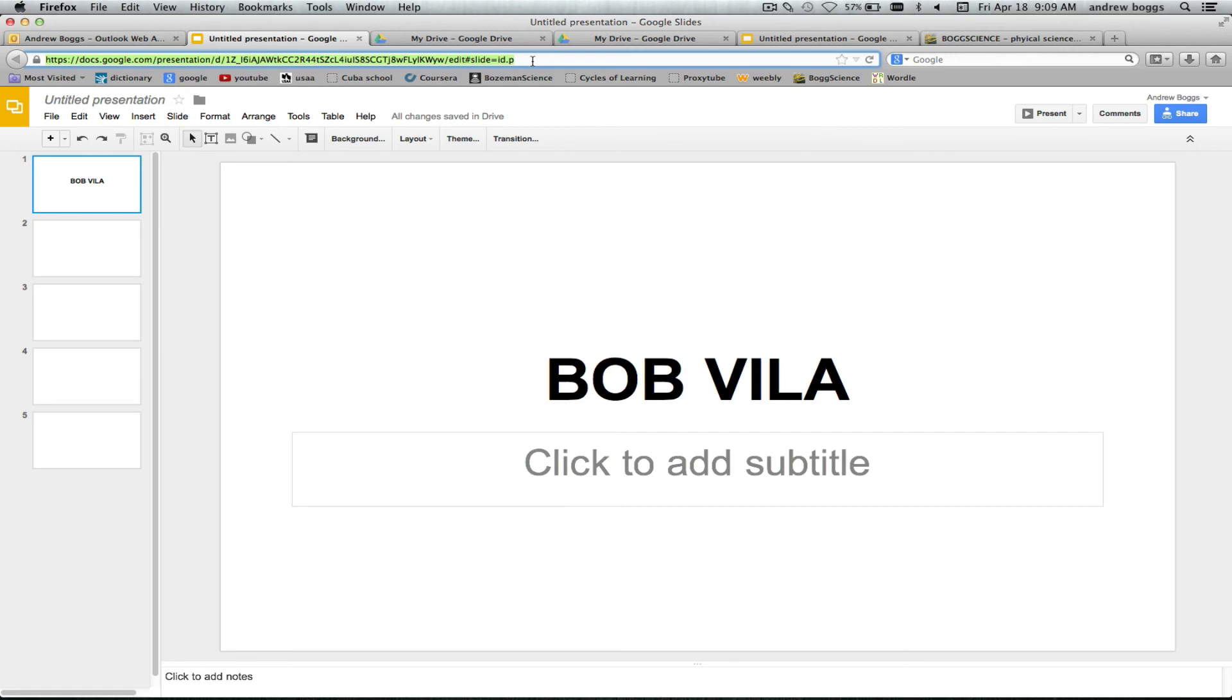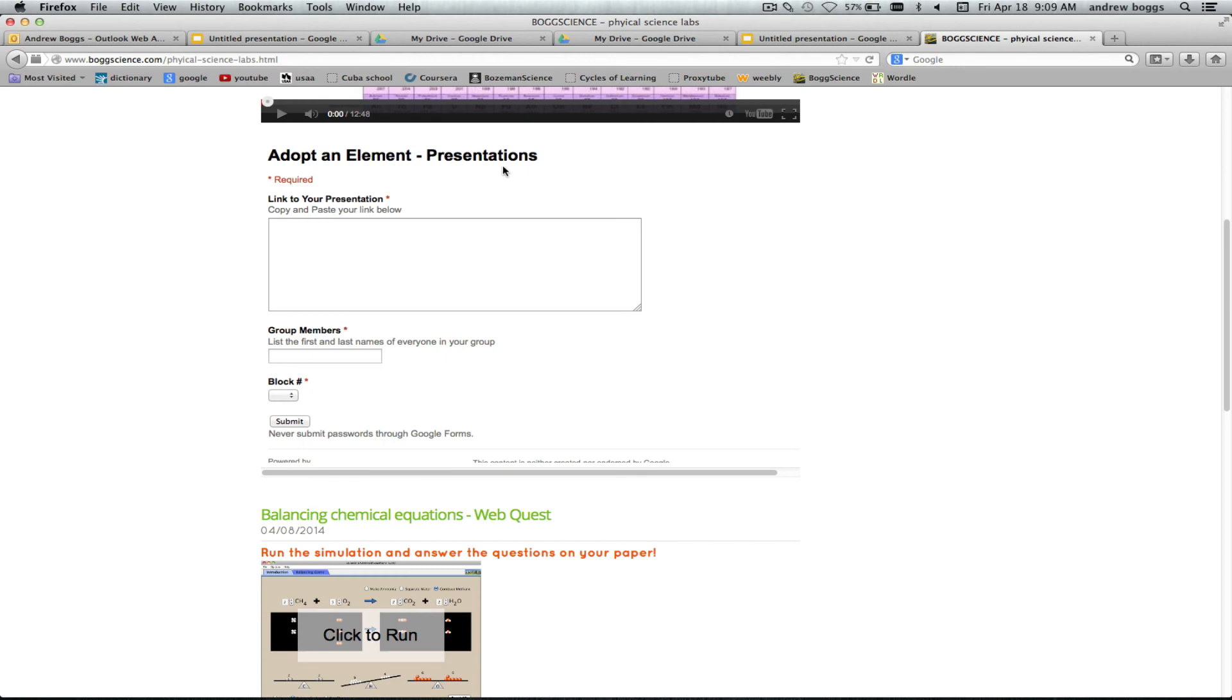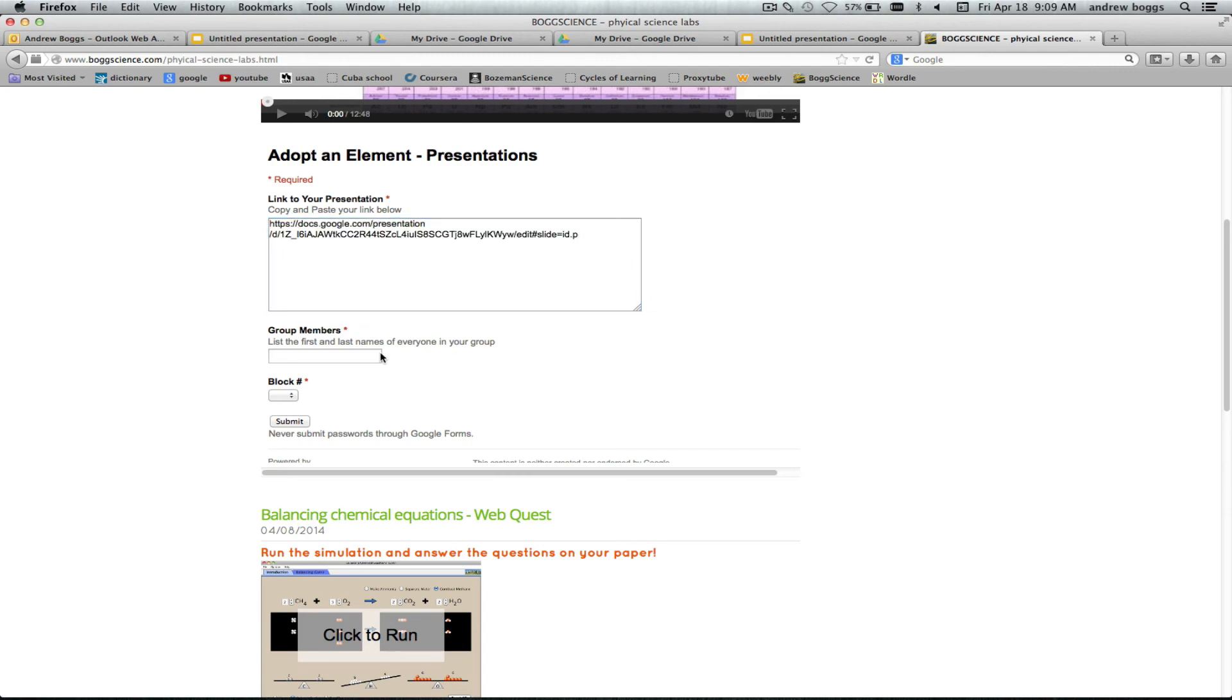You're gonna copy and paste that link basically into the form on bogscience. So under the adopt an element presentation you're gonna take it. You're going to copy and paste it right into there. Click out of it and you're done.